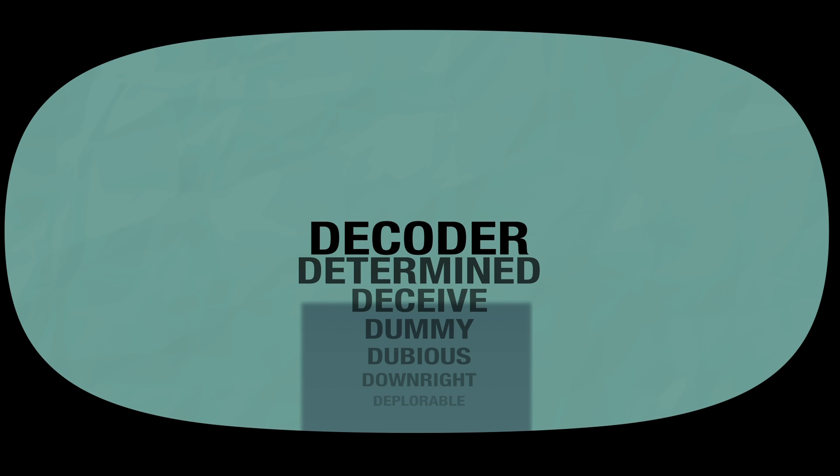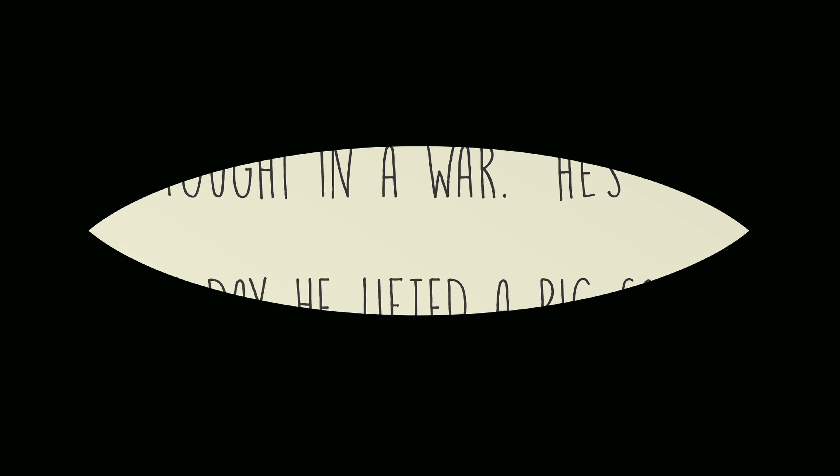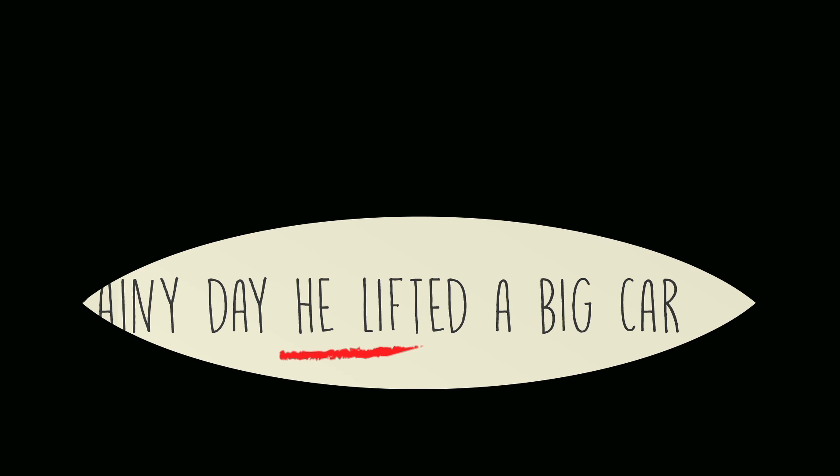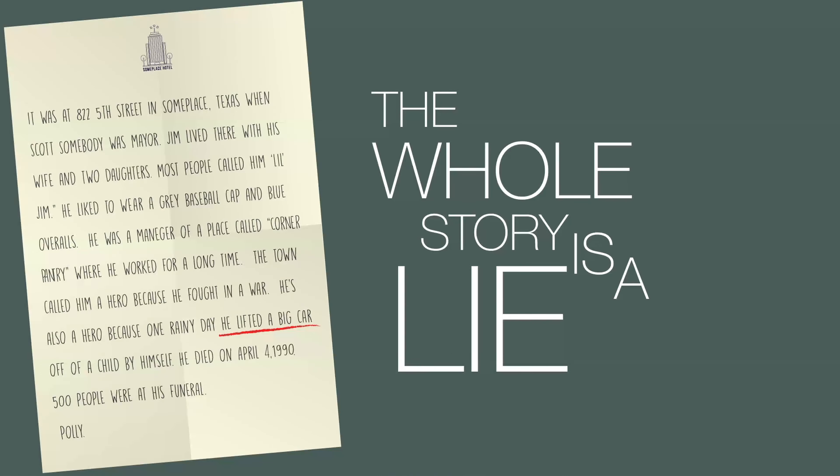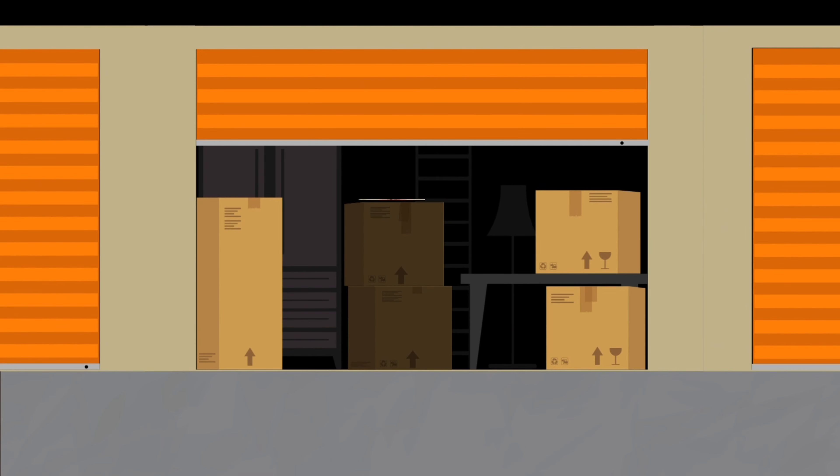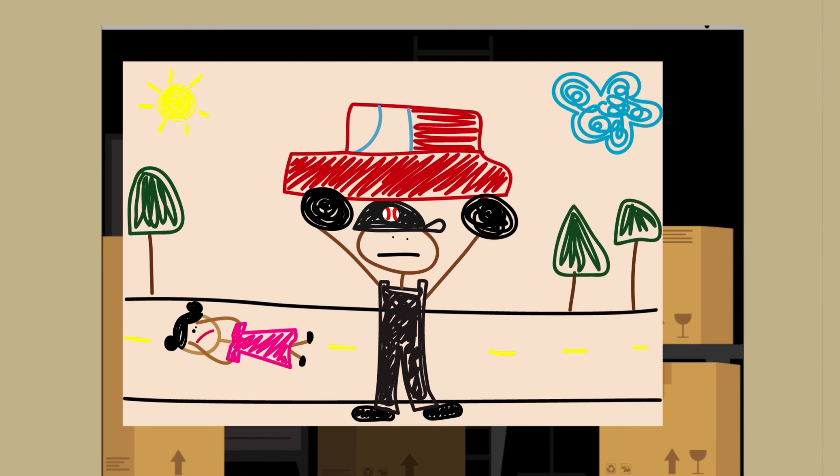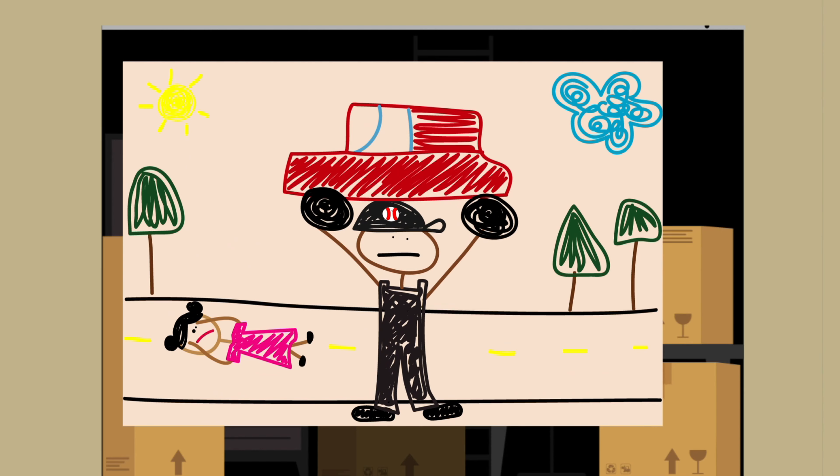So you focus on the car lifting scenario. If you can disprove that, you assume for some arbitrary reason the whole story is a lie. So you locate an old storage place that one of little Jim's daughters rents. You find a drawing of a man lifting a car off a girl, a license plate, and another piece of paper that says 'thank you dad for saving my sister's life.'